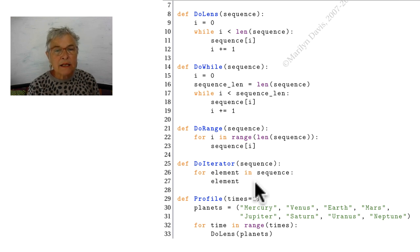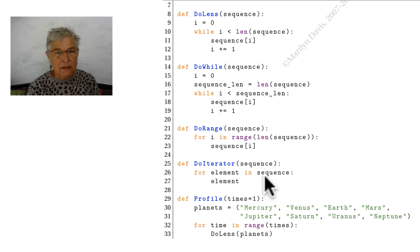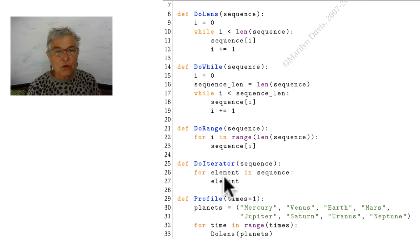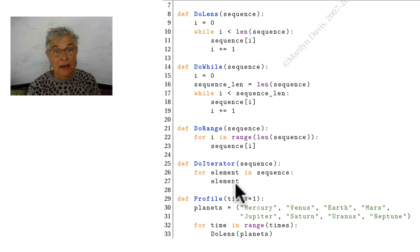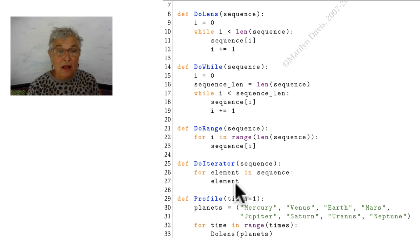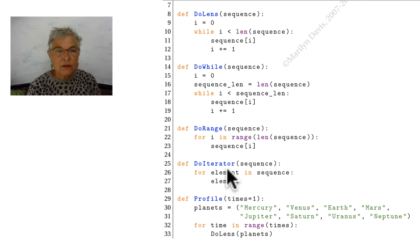And here's the iterator where I take advantage of the fact that every sequence and lots of other things can iterate and I can just go through them and get each element in my sequence with the label or the identifier on it of element. I want to point out that by far the easiest to read and write and not make a mistake is a do iterator.